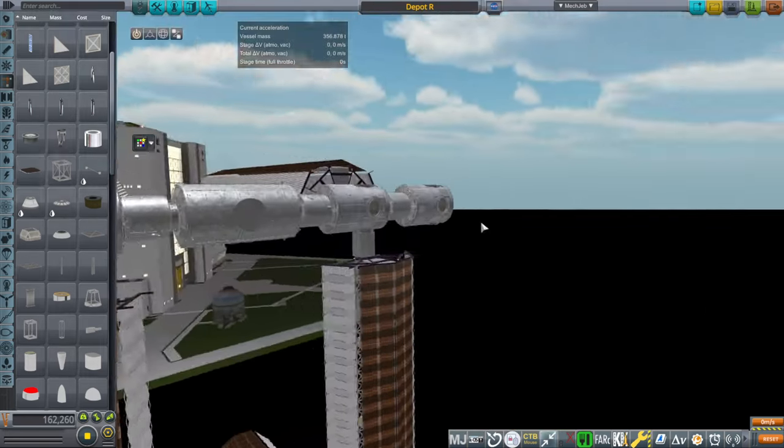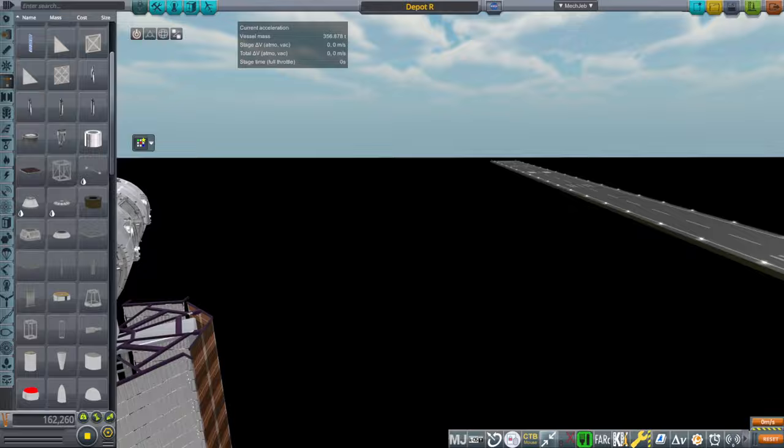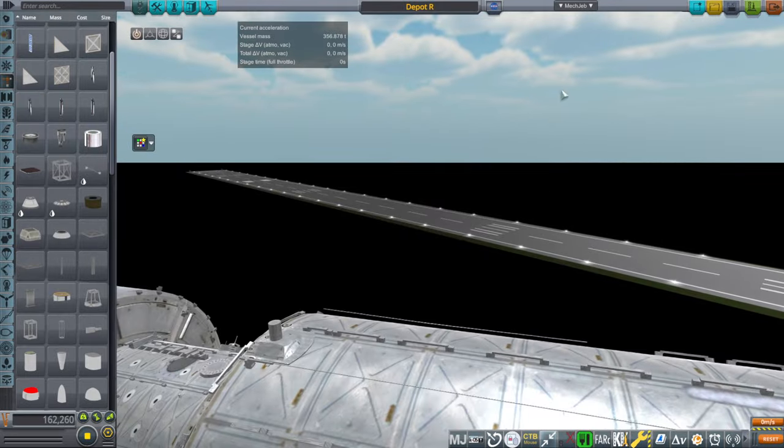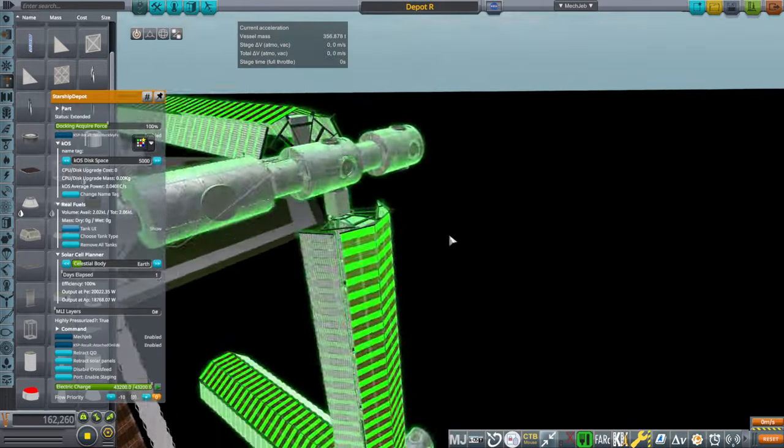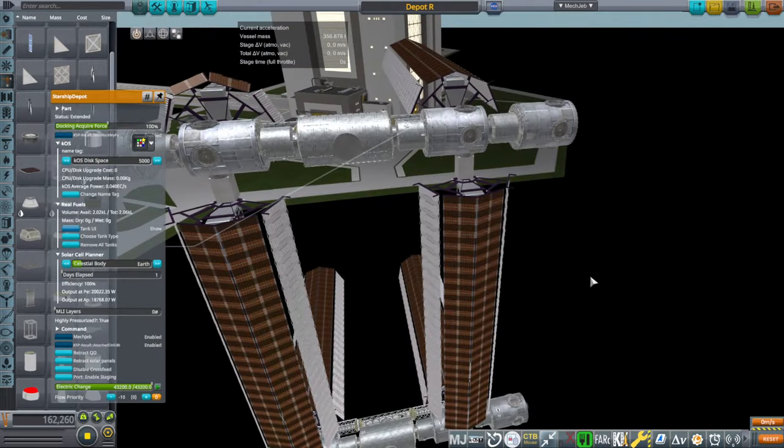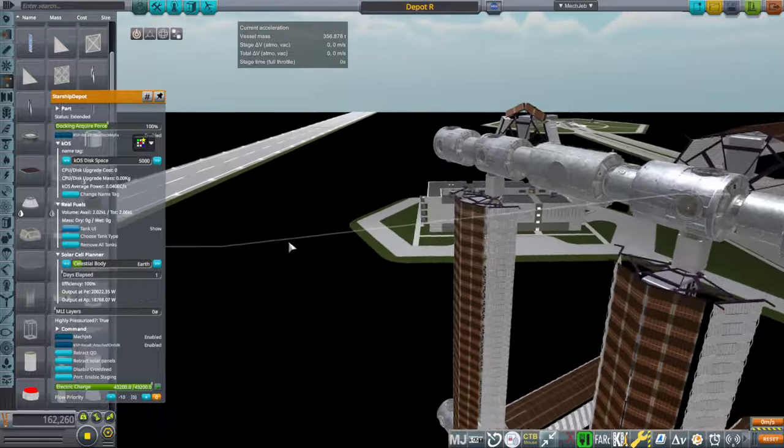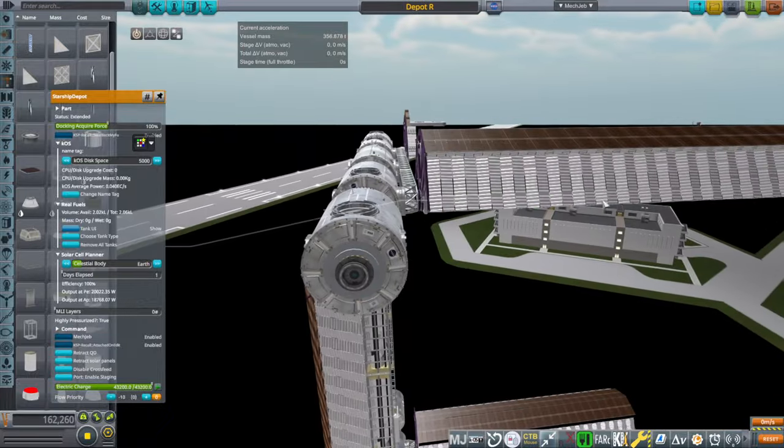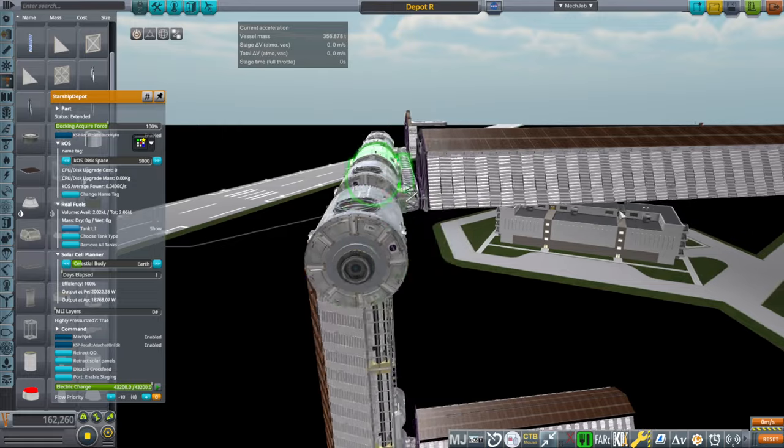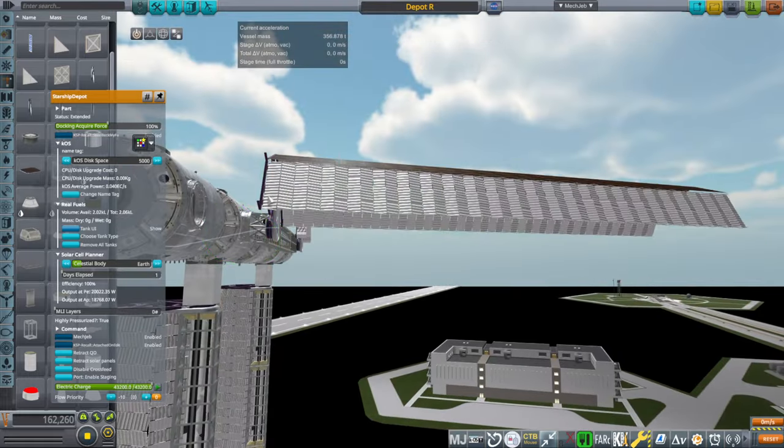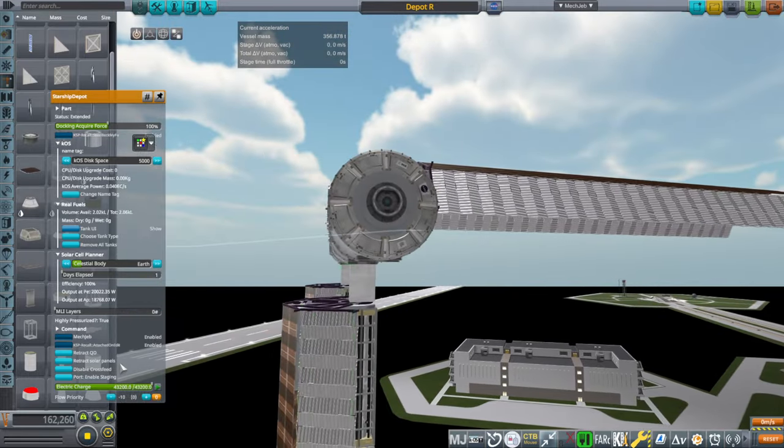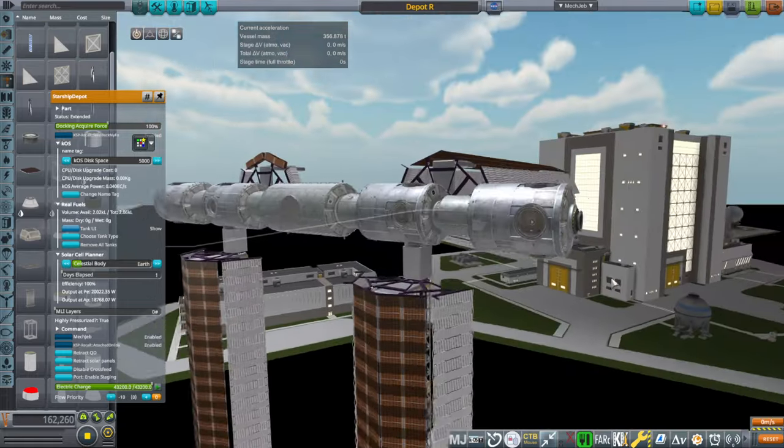And so, when the sun is shining directly above the Earth, we will have the solar panels oriented this way. And the starships will be blocked by the actual modules here. And the tail end of the starships will be facing the sun. And so, that's the orientation.